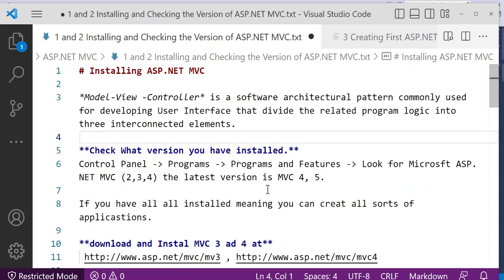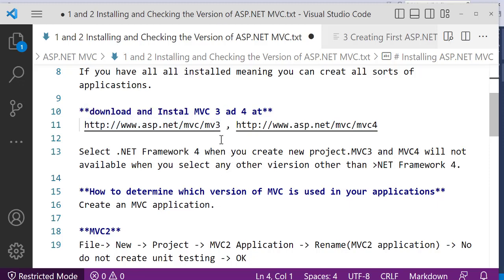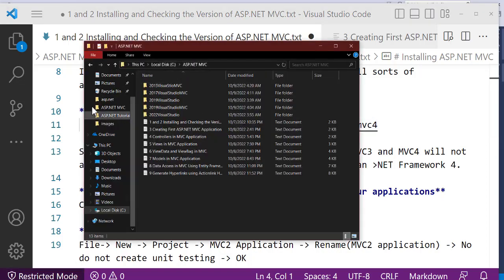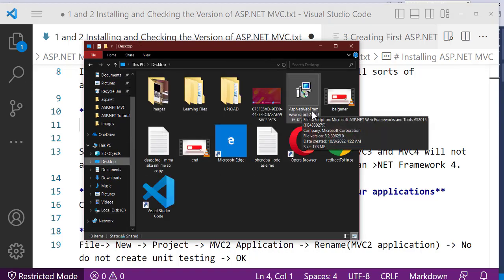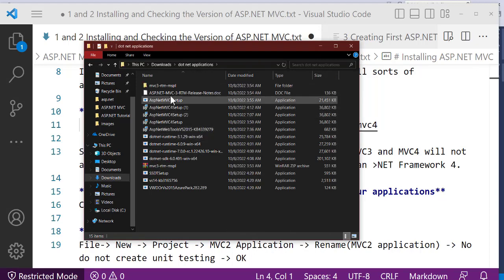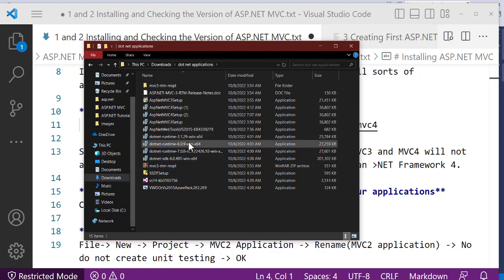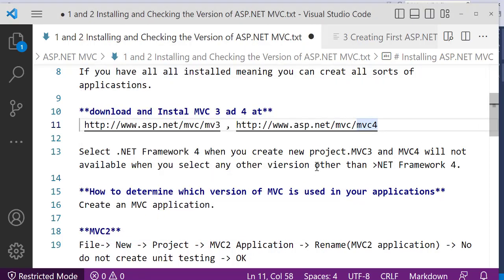If you check and the application is not installed, it's very simple to download it. Go to www.asp.net/mvc/mvc3 if you want MVC 3, or www.asp.net/mvc/mvc4 if you want MVC 4 — I recommend downloading MVC 4. When you download it, you'll have the installer file. Double-click on it to run and install the application. Once installed, relaunch your application to make it work.